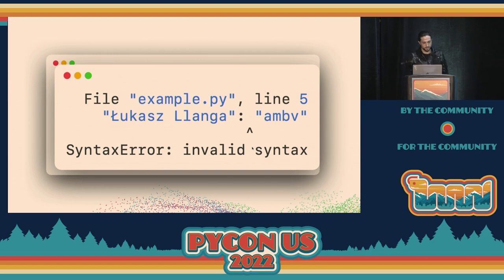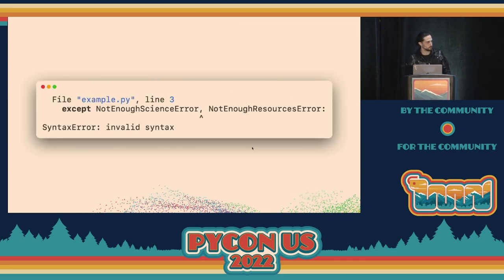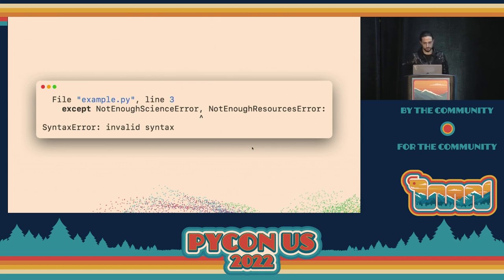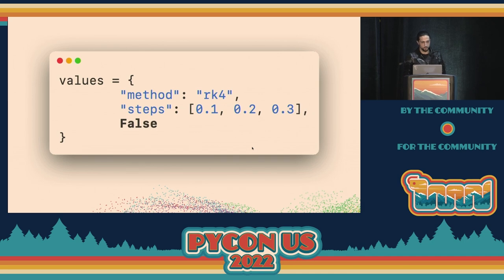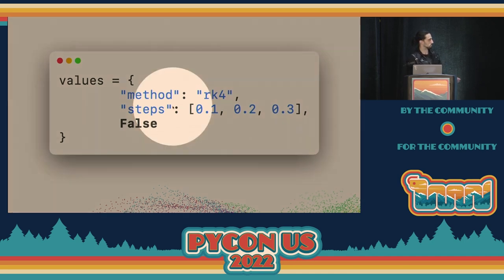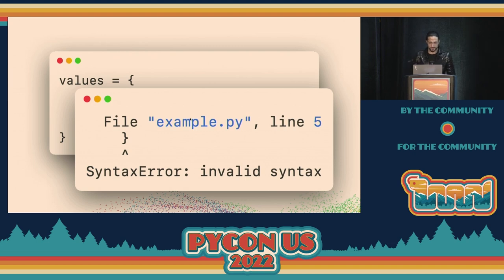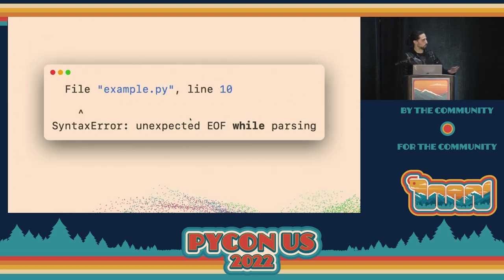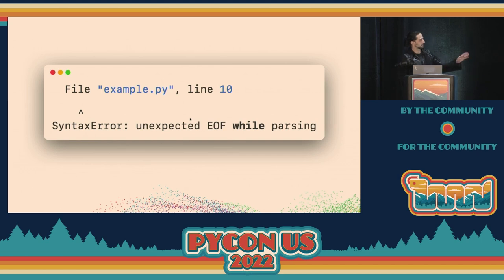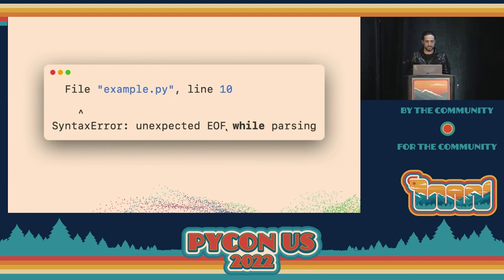What about this — you try to write an exception handler with multiple exceptions but forget the parentheses, and it says invalid syntax, which is confusing especially if you're learning Python. Or you're writing a dictionary, don't put the value, and it says that bracket is no good. And the worst one of all — raise your hand if you've seen this — EOF: how many times have you explained to someone what EOF means?